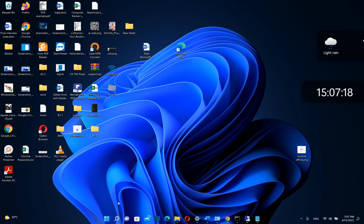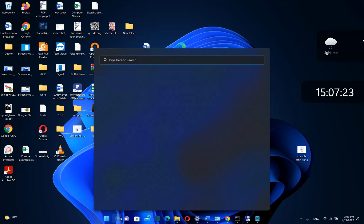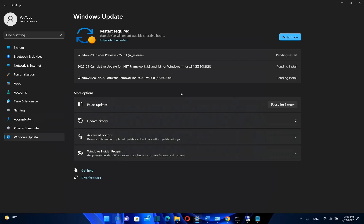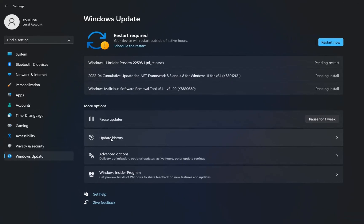In order to do that, we need to go to search and type here Settings. Once you see the app Settings, you click over it. Then from the options on the left, you need to click over Windows Update. Then from the options over here, we need to click over Update History.